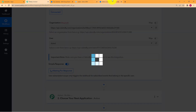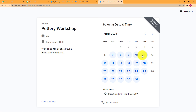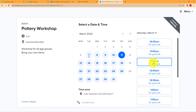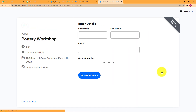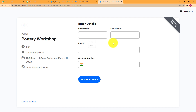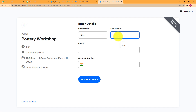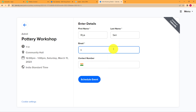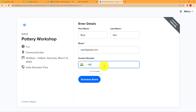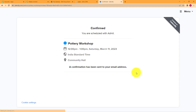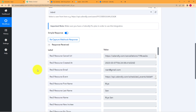Let's say that I am going to attend this pottery workshop on the 11th. I will choose my slot at 12 PM and confirm it. Now I will enter my personal details: first name, last name, email address, and my contact number. Schedule event and it's confirmed. This page shows that I have registered successfully for this event. Now I will go back to Pabbly Connect to check that I've received the response.